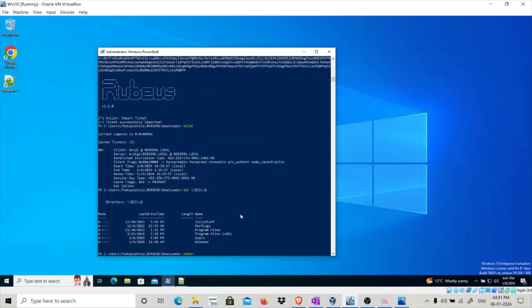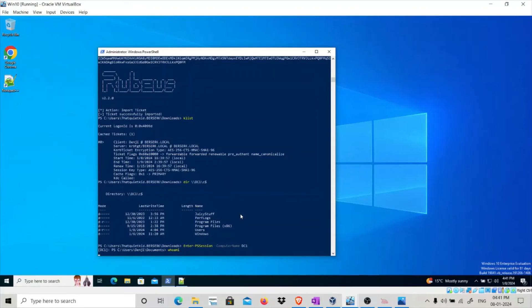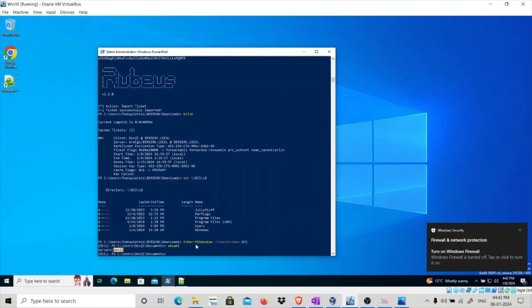Run Enter-PSSession with dash ComputerName DC1. Run whoami — as you can see, we are running in the context of the Denji user, who is a domain admin user. We can now log into the domain controller and run commands as that Denji user.